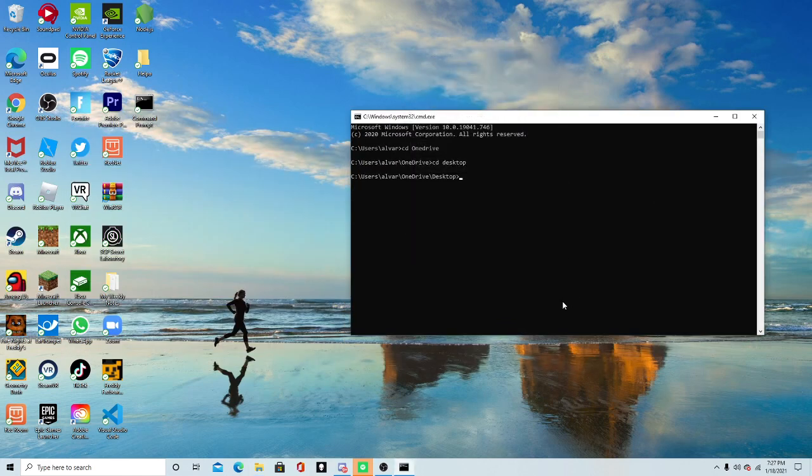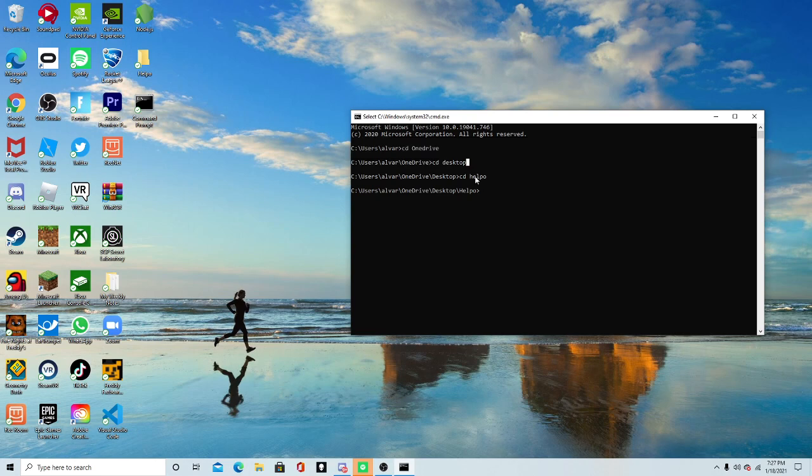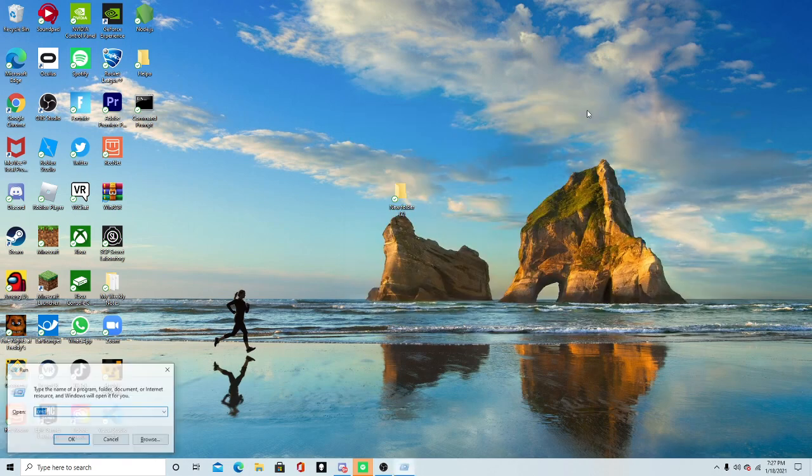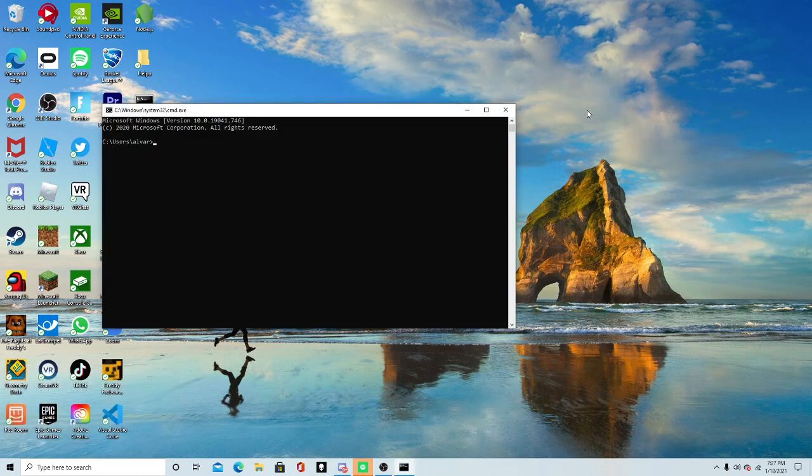So now you can simply go CD Helpo, or whatever file you named it, and there you go. Just remember to always put OneDrive, and then you can do Desktop, because let's say you just do normal desktop, CD desktop, it's going to give you this.